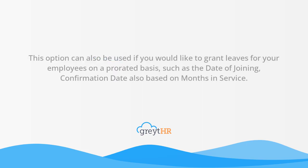This option can also be used if you would like to grant leaves for your employees on a prorated basis, such as the date of joining, confirmation date, or based on months in service.